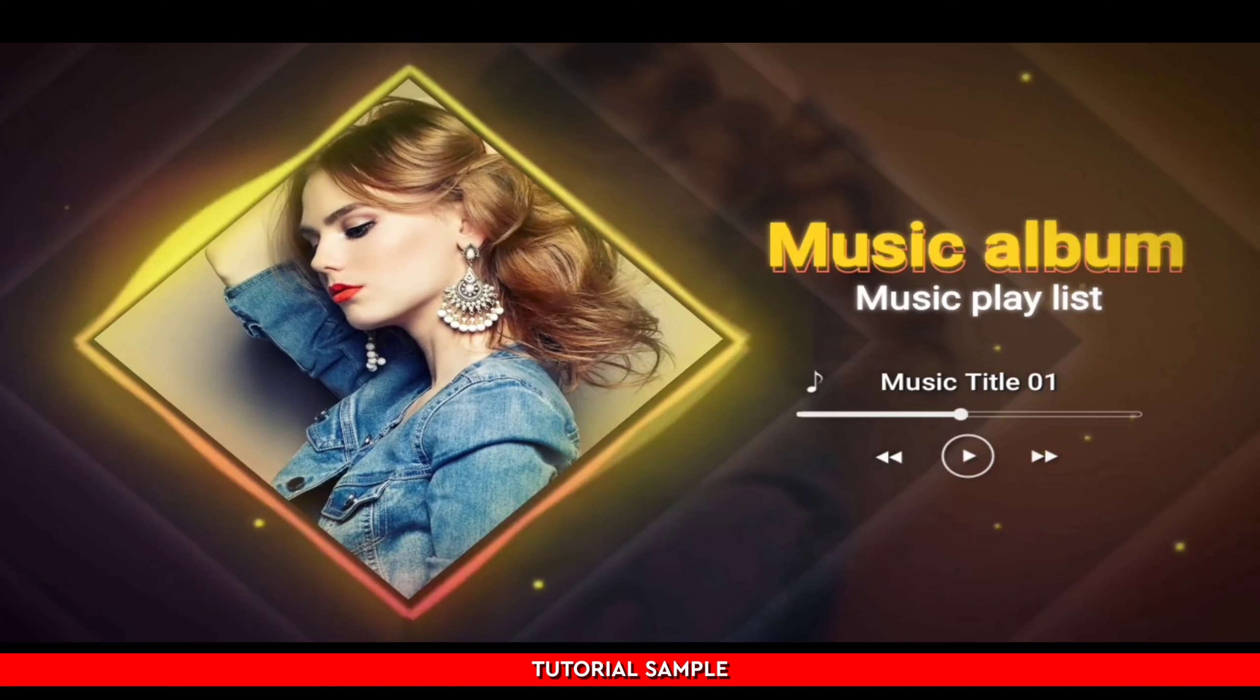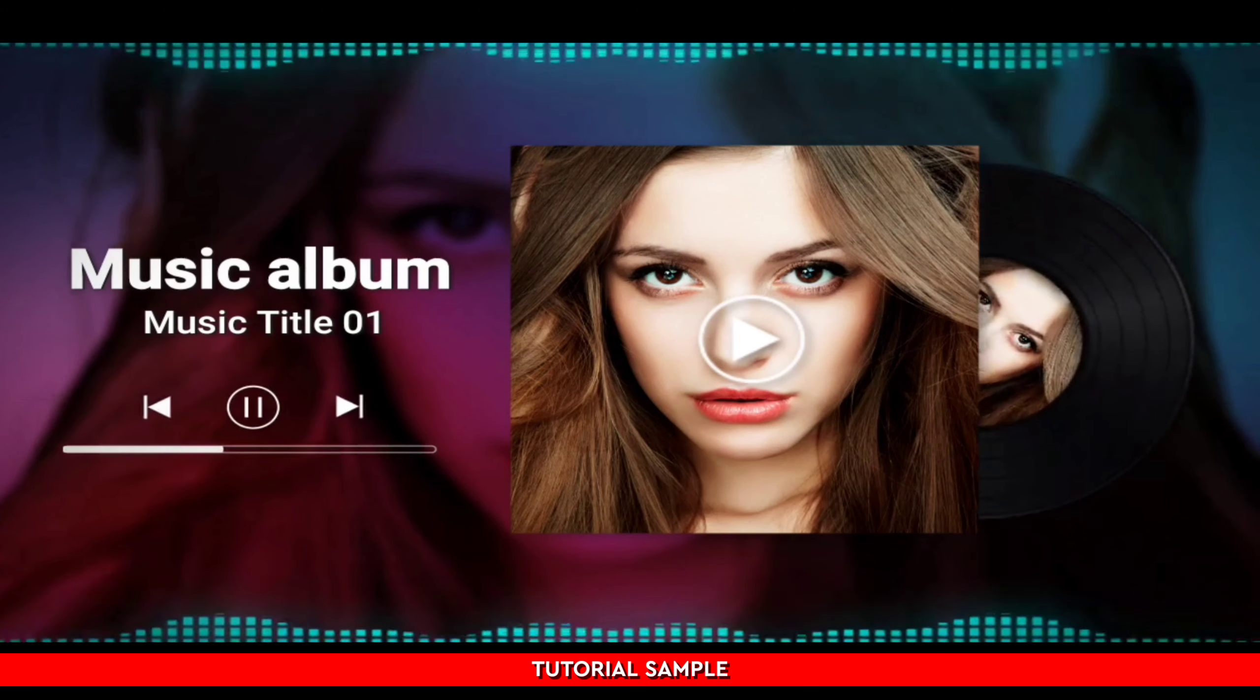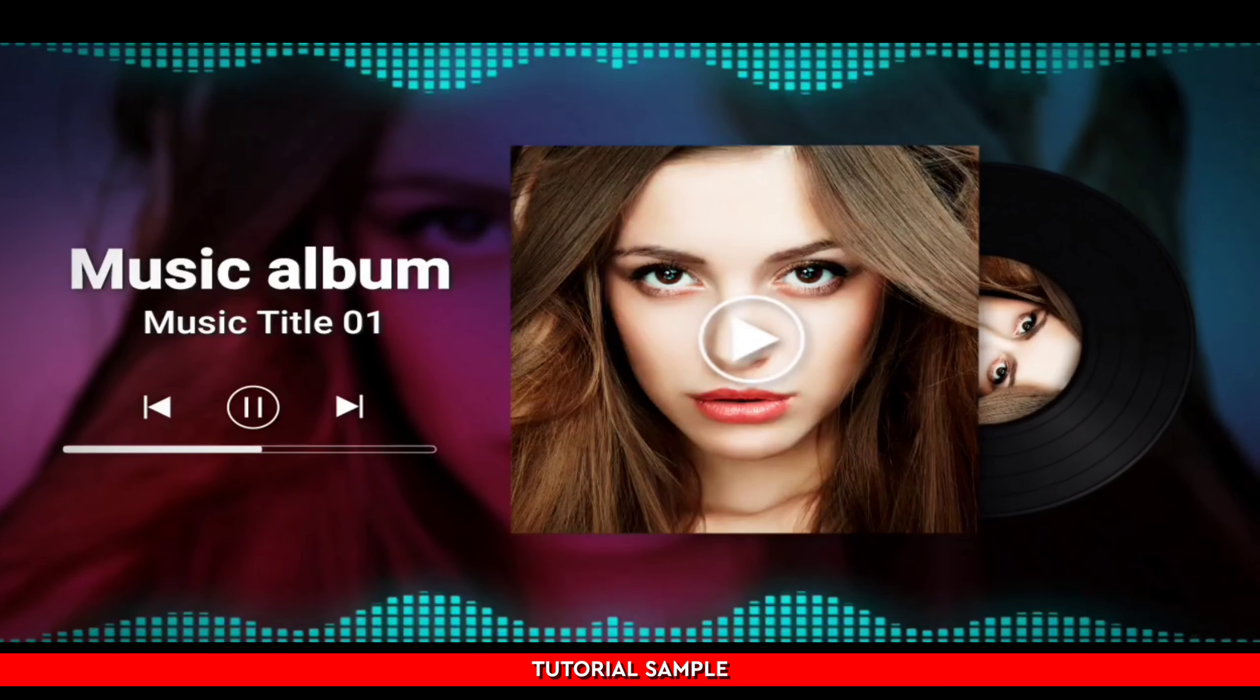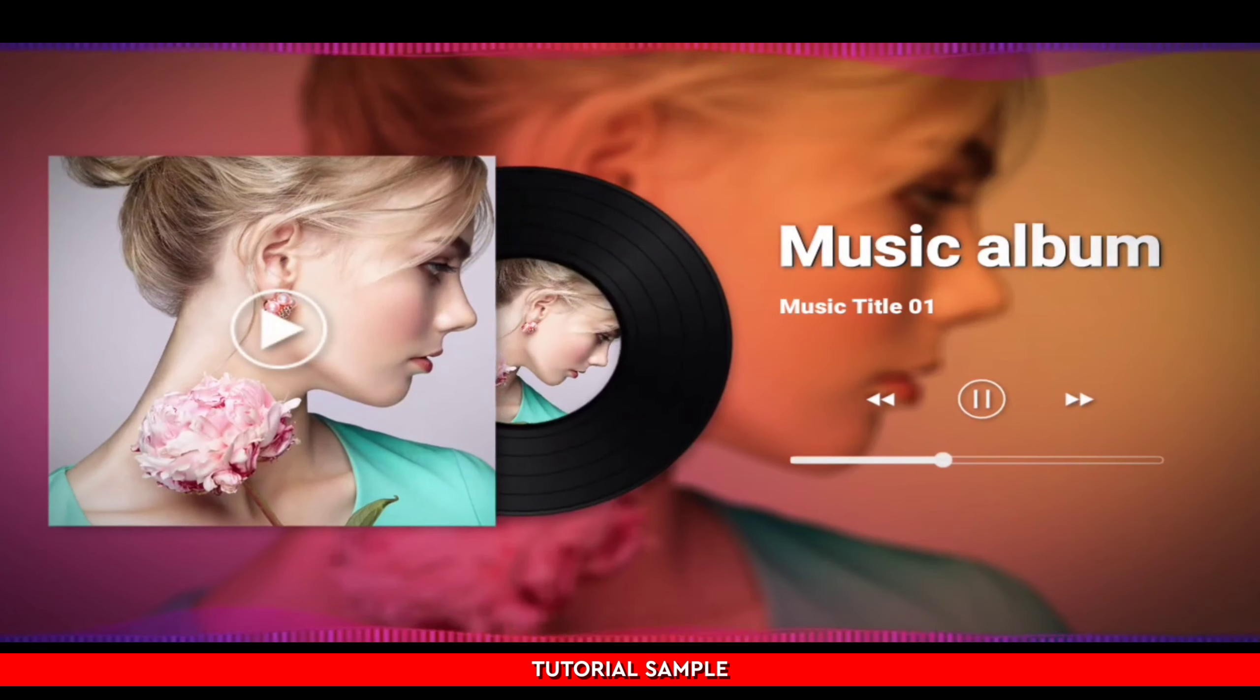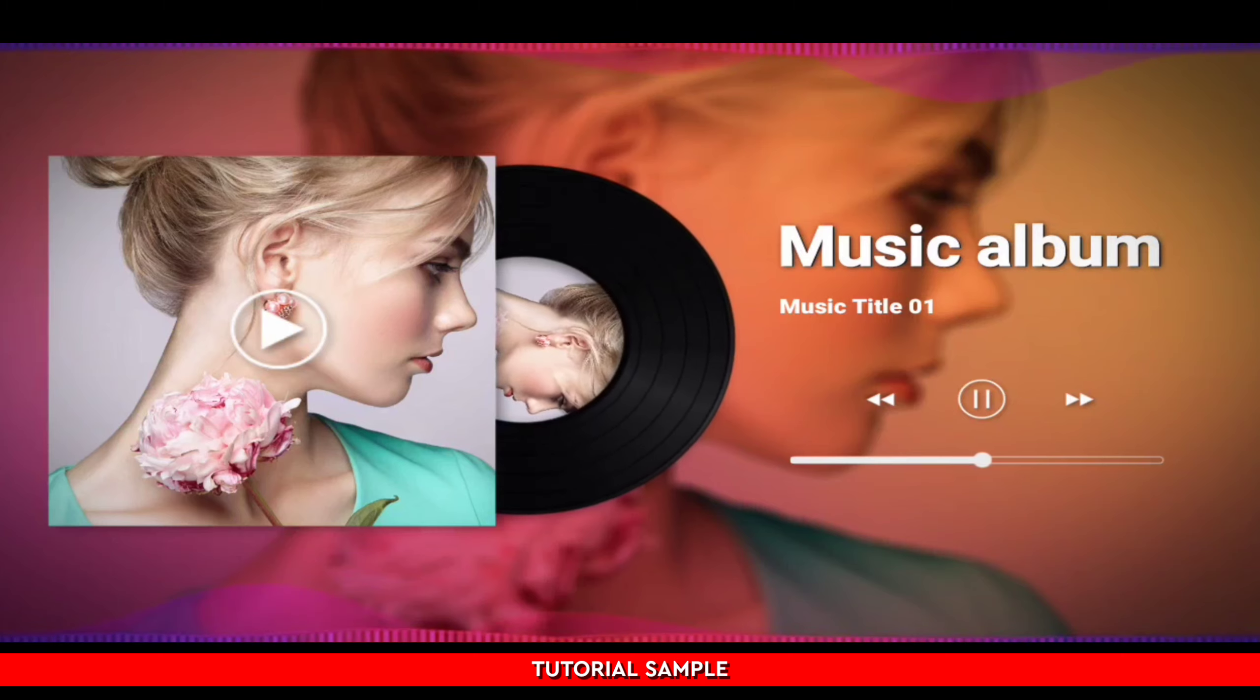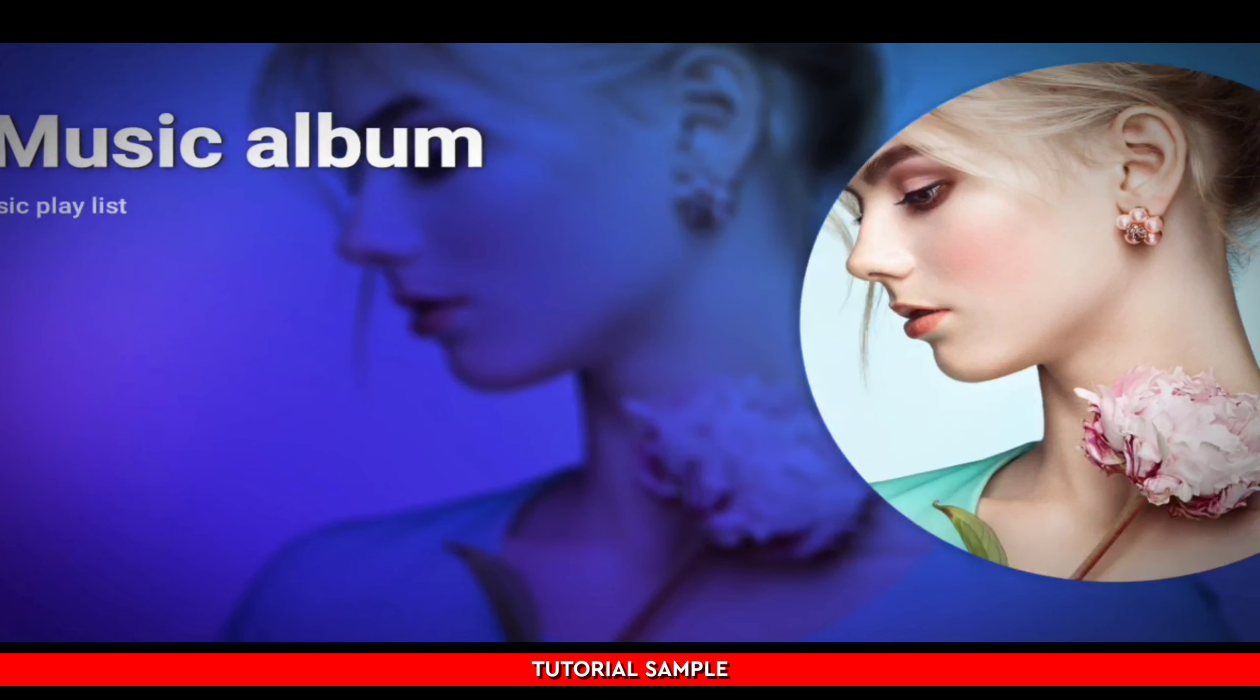Welcome back to another video. In this video, KineMaster's help music album video, 1 minute.